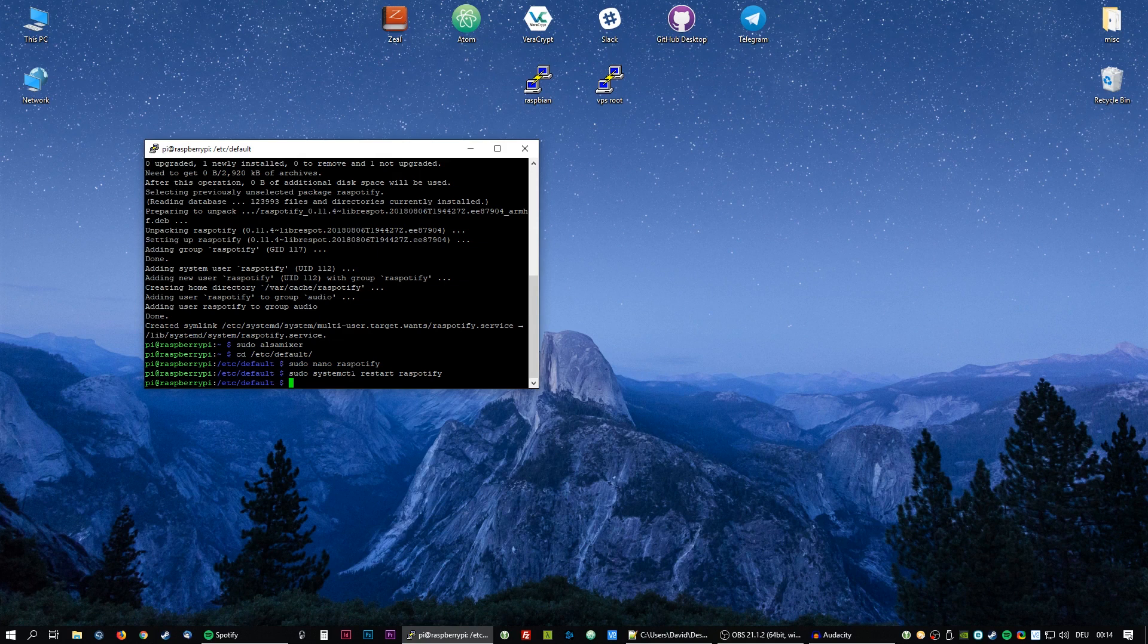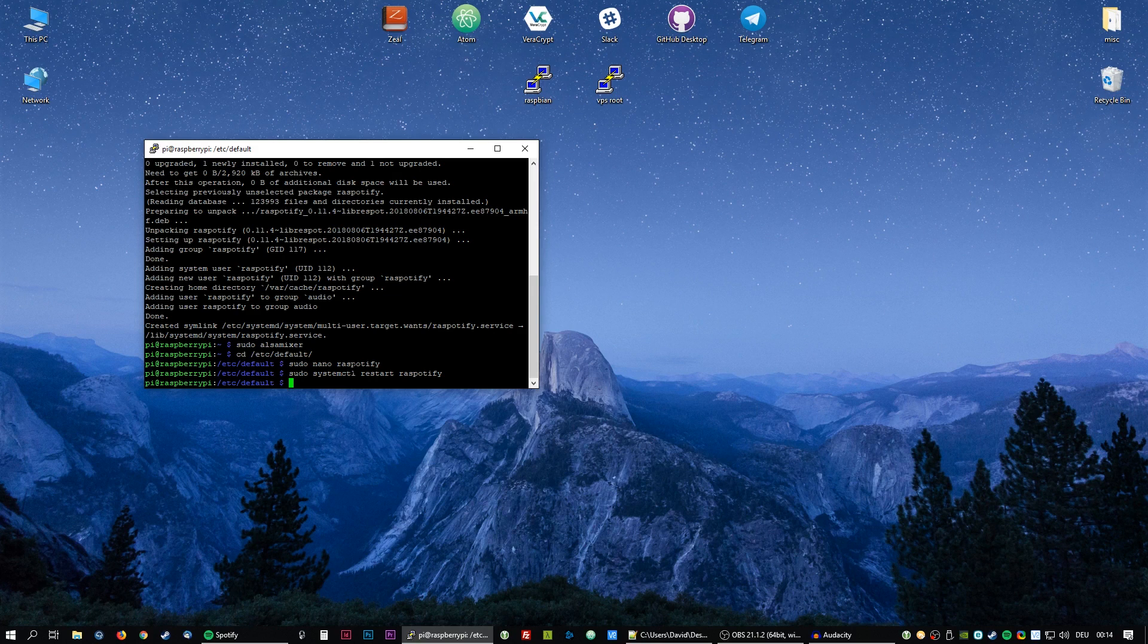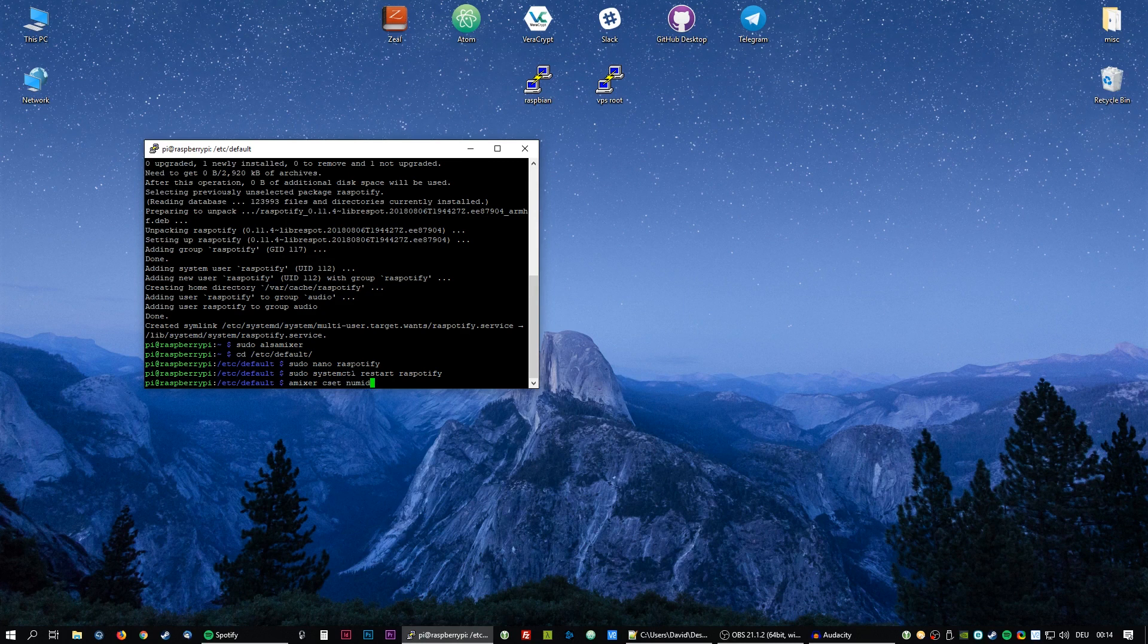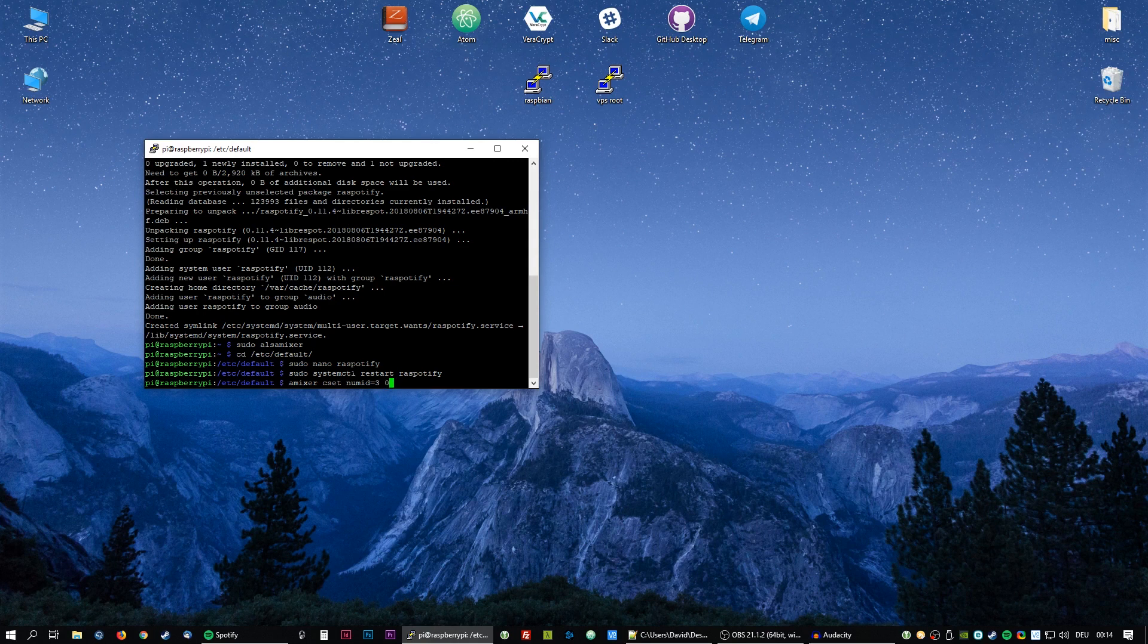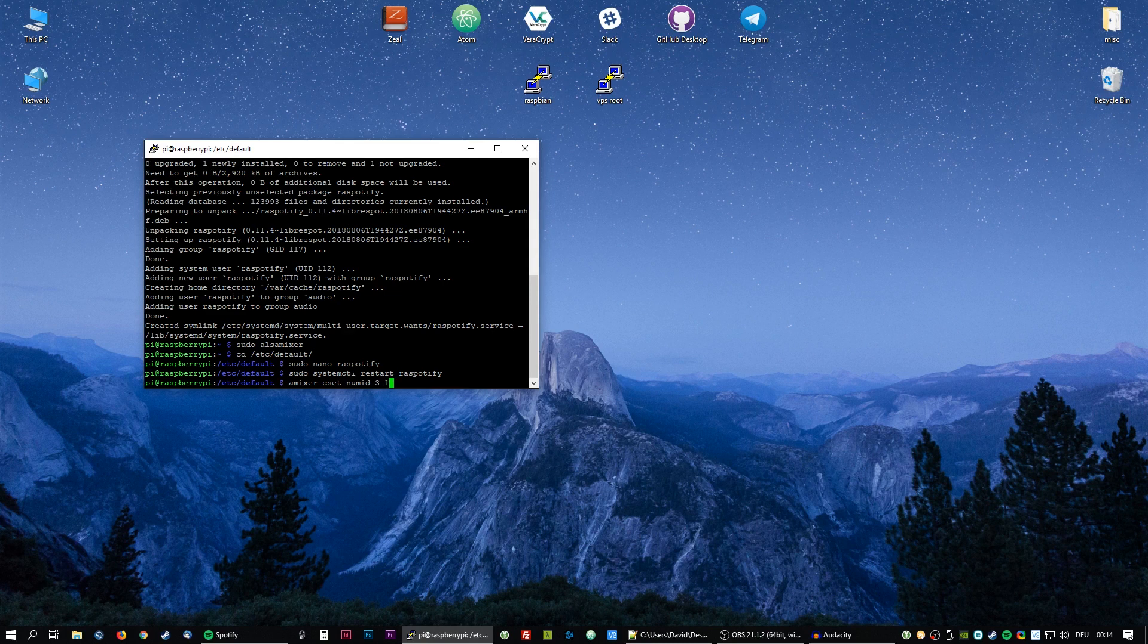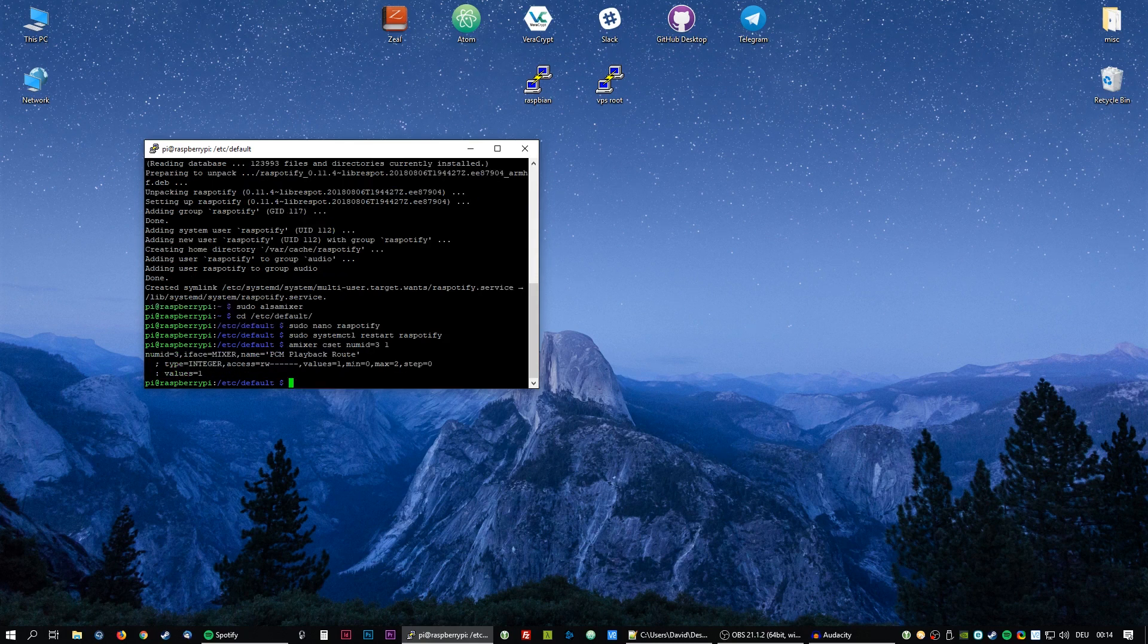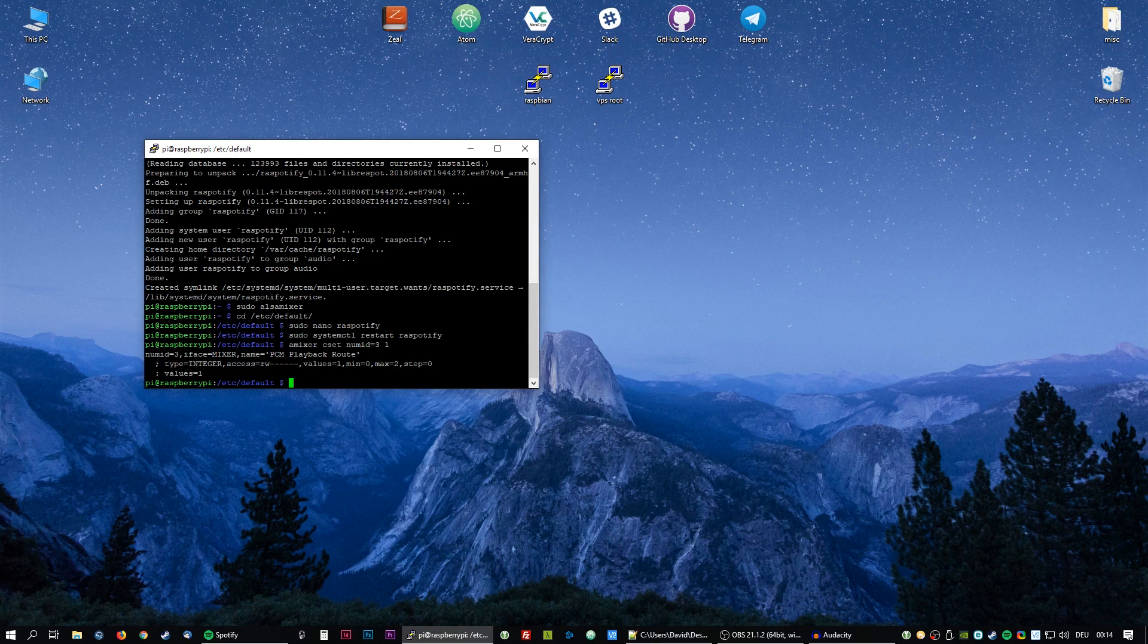So if you have HDMI connected you need to enter amixer cset numid=3. To always use the headphone jack you use 1. If you want to switch automatically you use 0. In my case I sometimes do have HDMI connected but I always want to use the headphone jack, so I use 1. And now the output is always on the headphone jack.